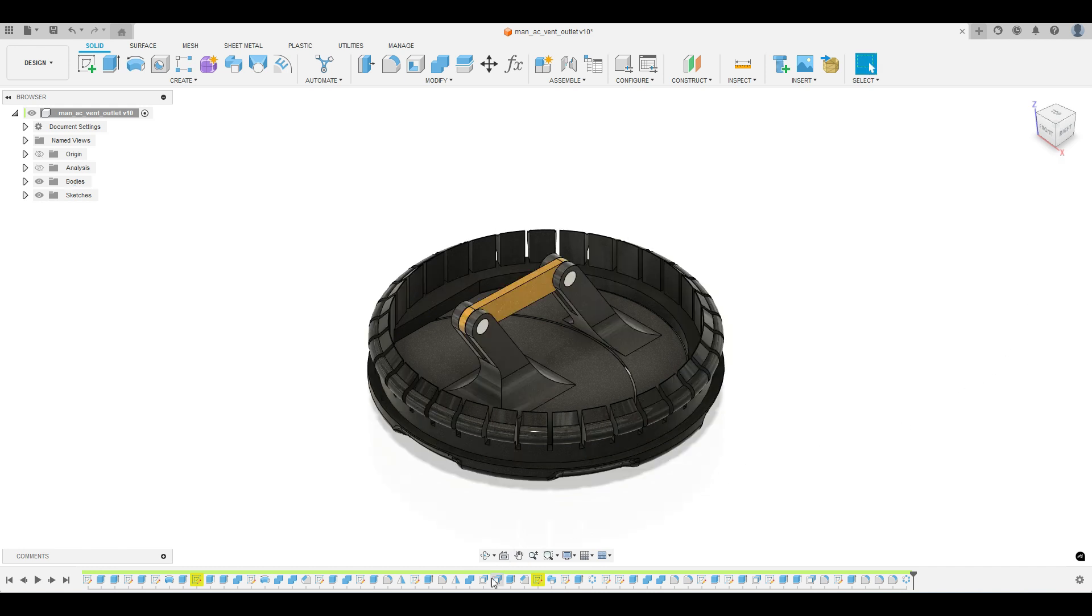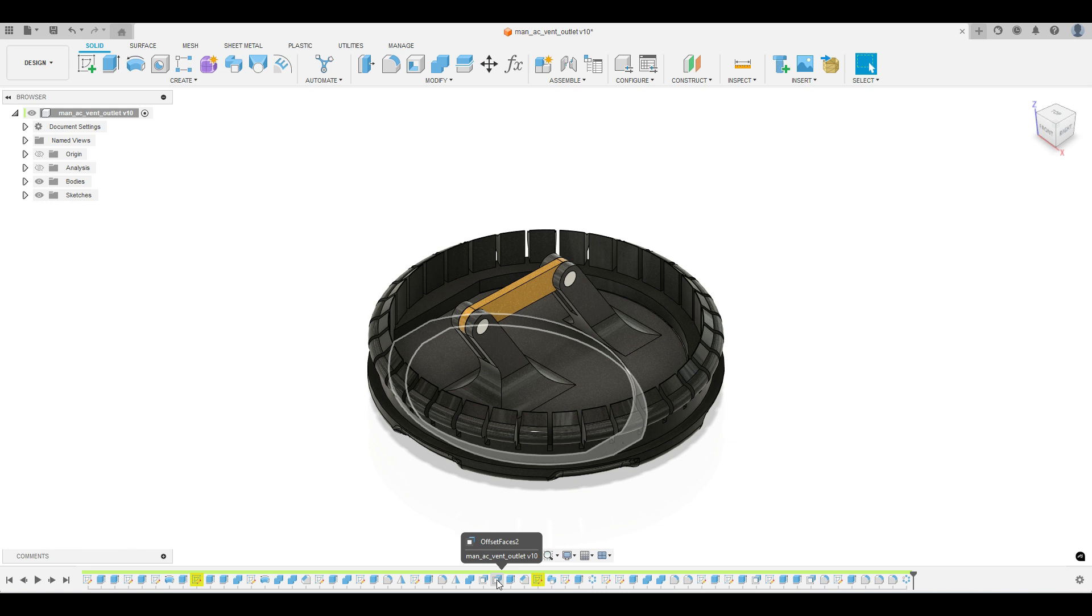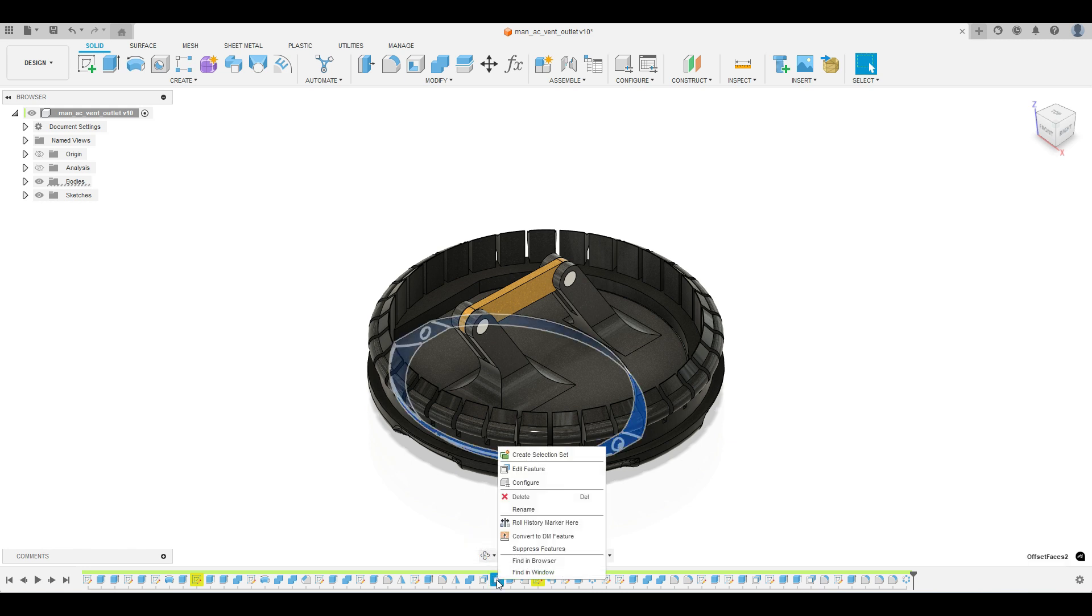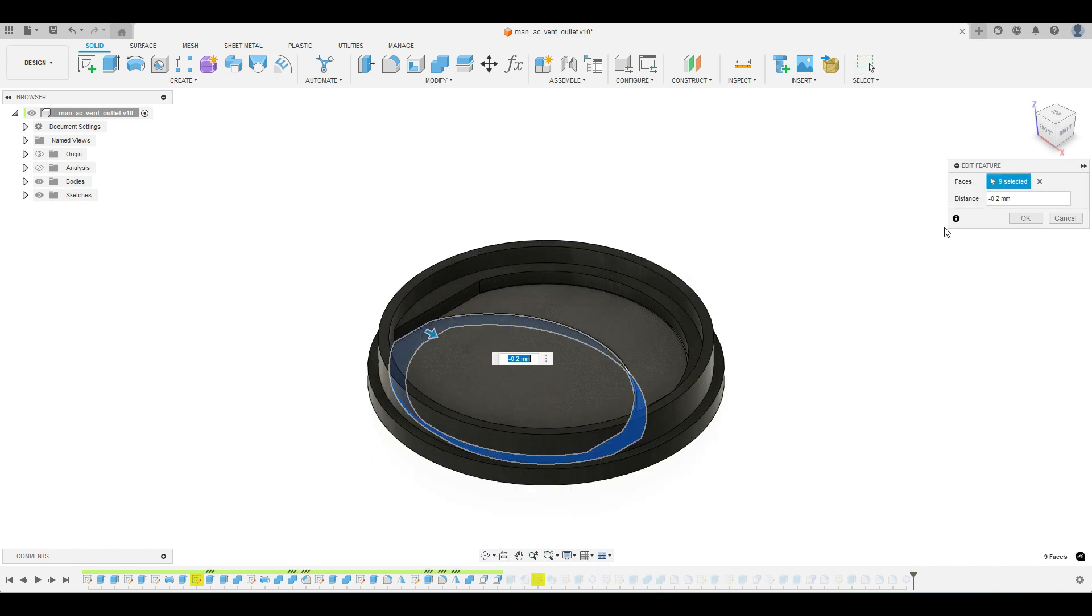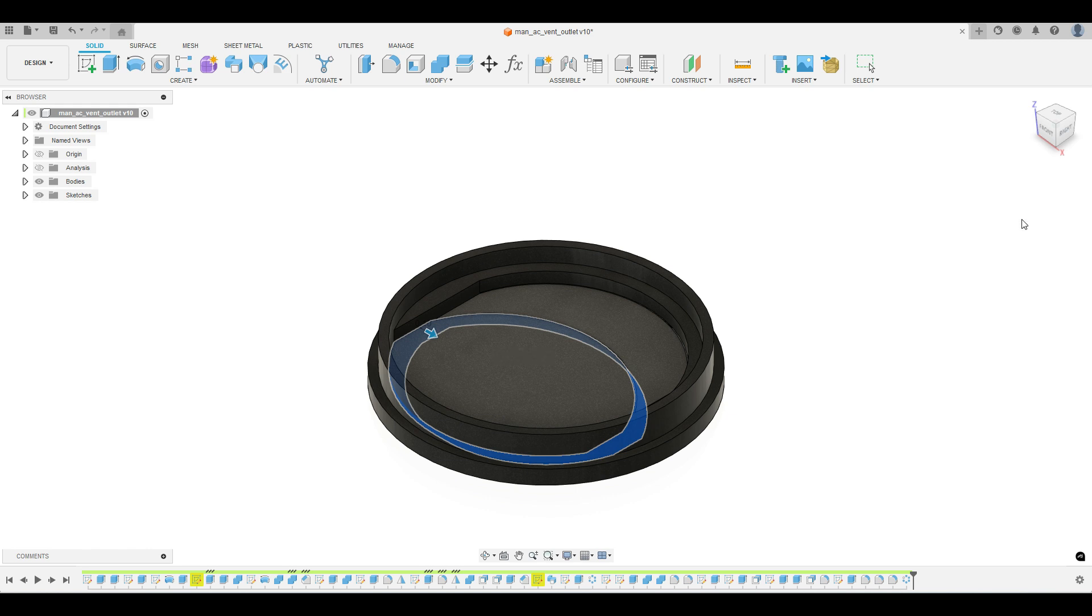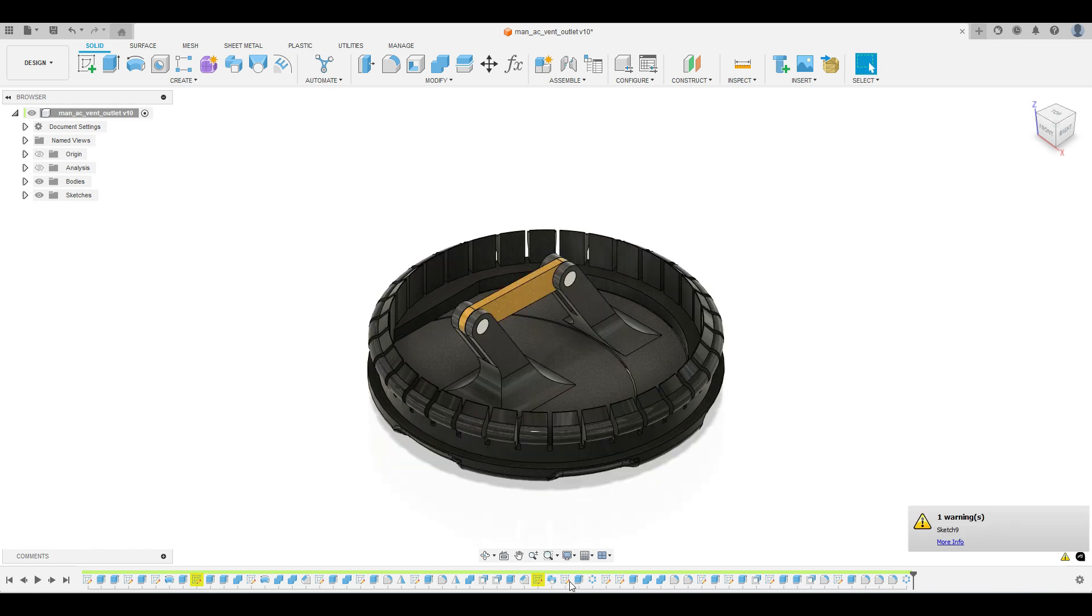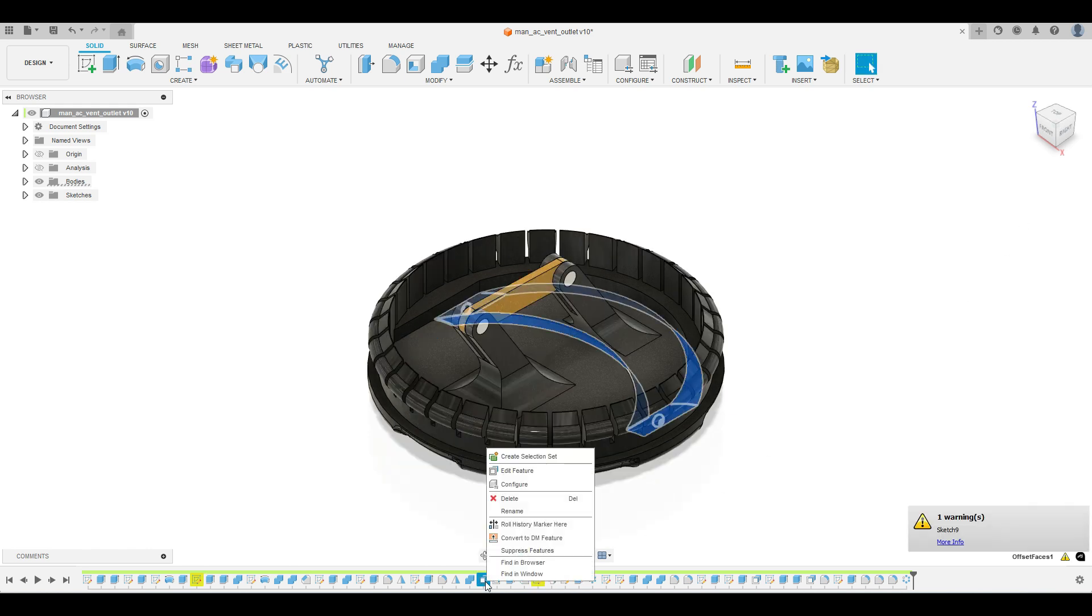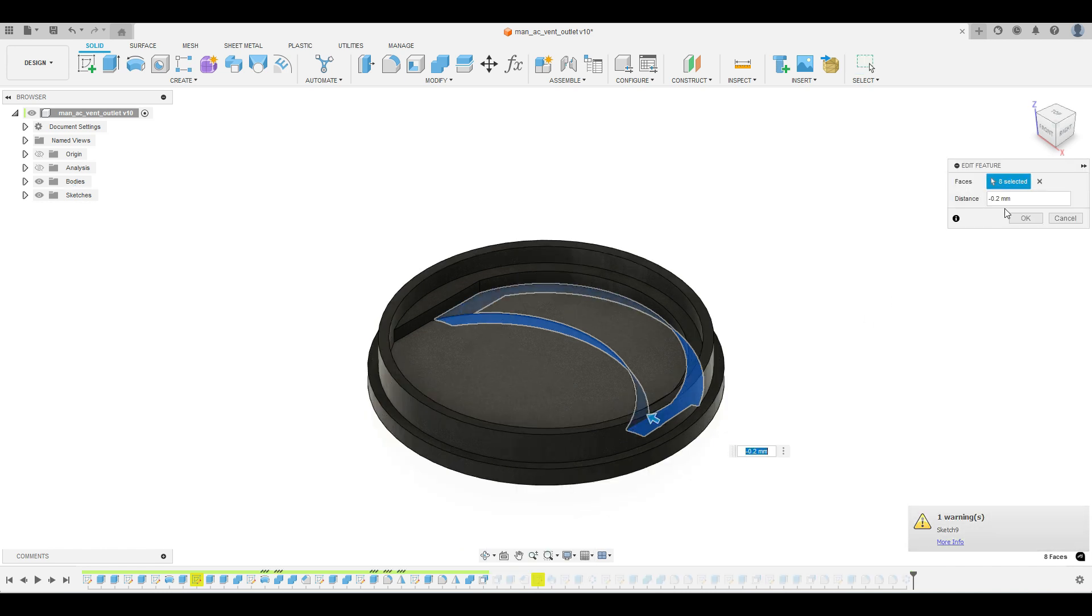But also, I need to make the offset and modify them. For, you know, 0.1. And also this. I need to make. For, you know, 0.1.